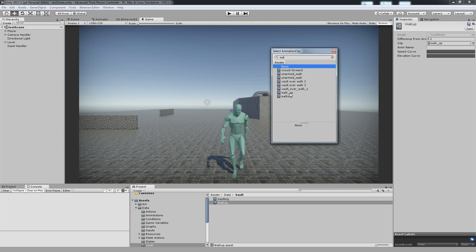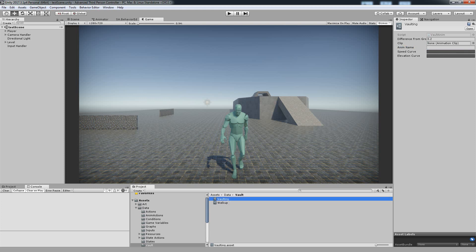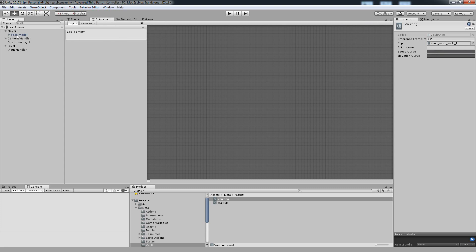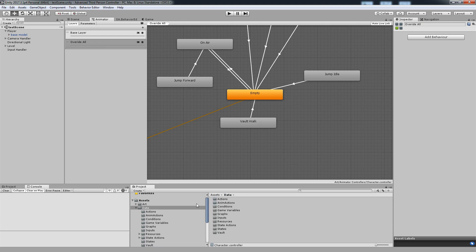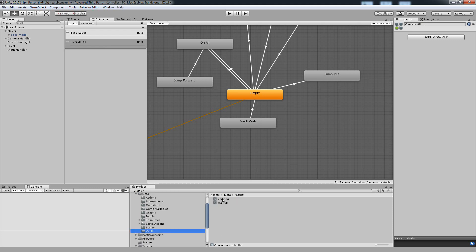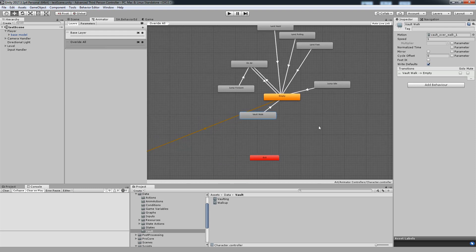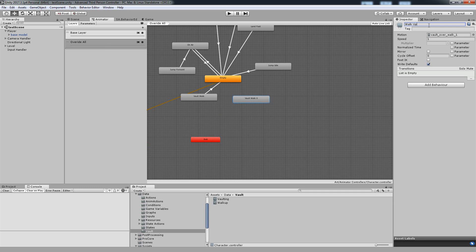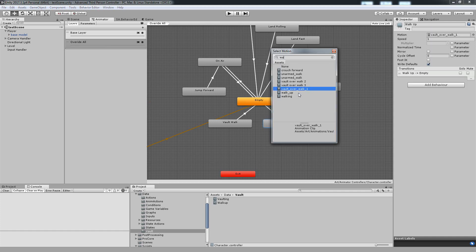Let's see — difference from ground, let's do 0.5. And the anim name, I'm just going to write Walk Up. This will be VoltOverWalk1. The animation name should probably be VaultWalk. I'm going to do a copy of this, name it Walk Up, and transition back over here. I'll change the animation name accordingly. Back to monitor vaulting, on our state action we can just add the two cases: the first one will be Vaulting and the other one will be Walk Up.